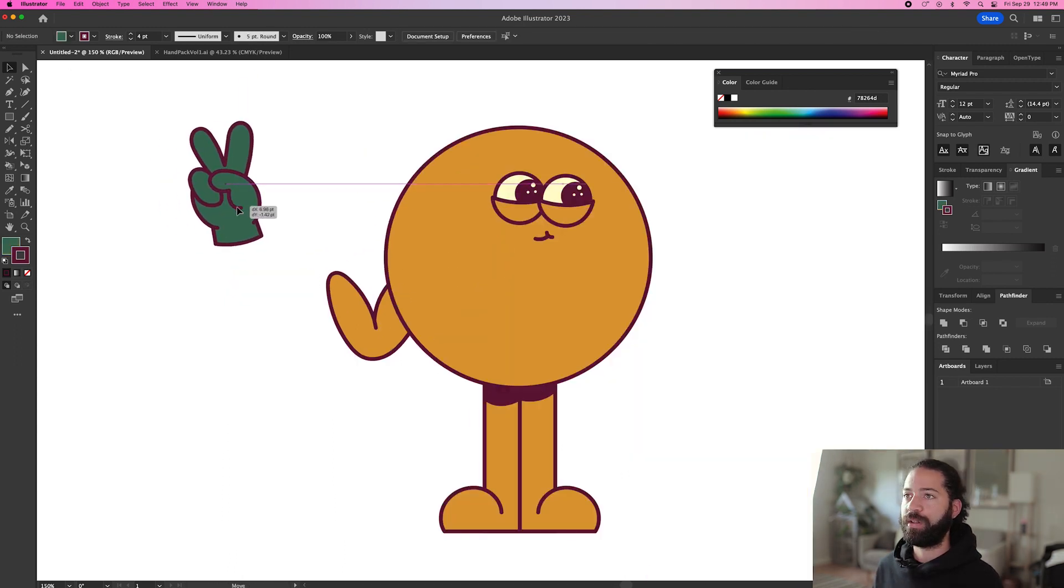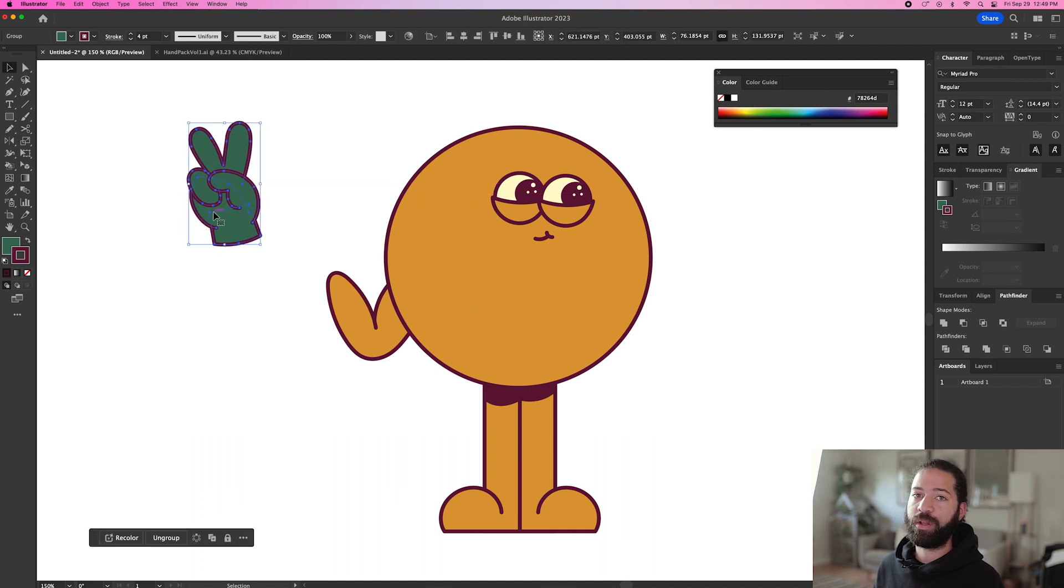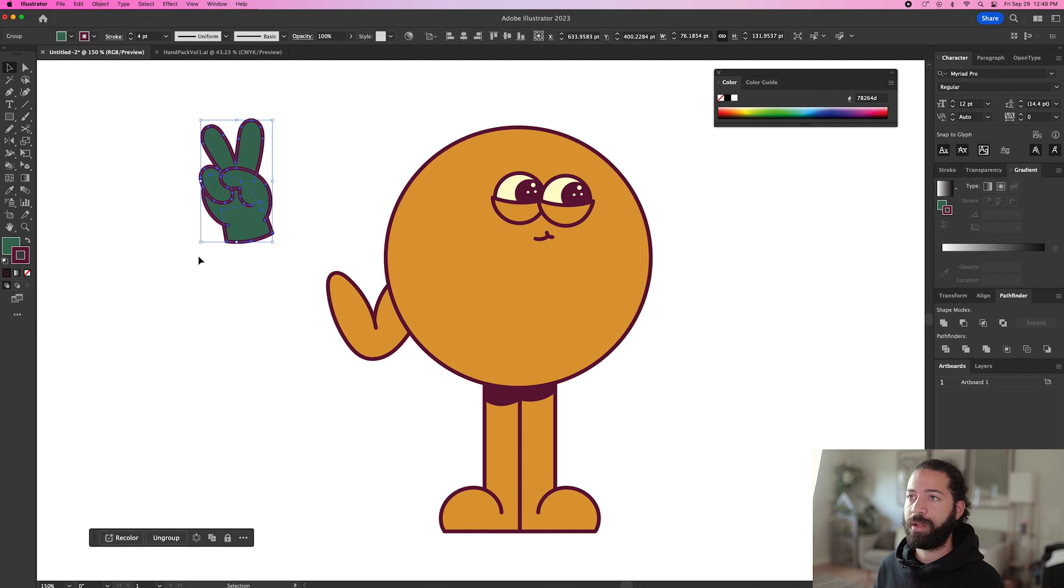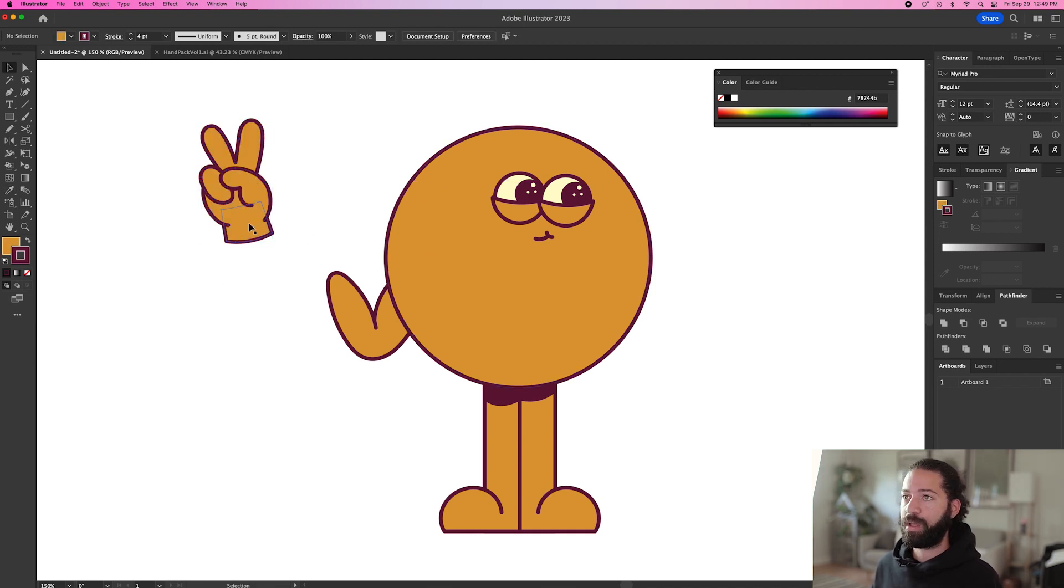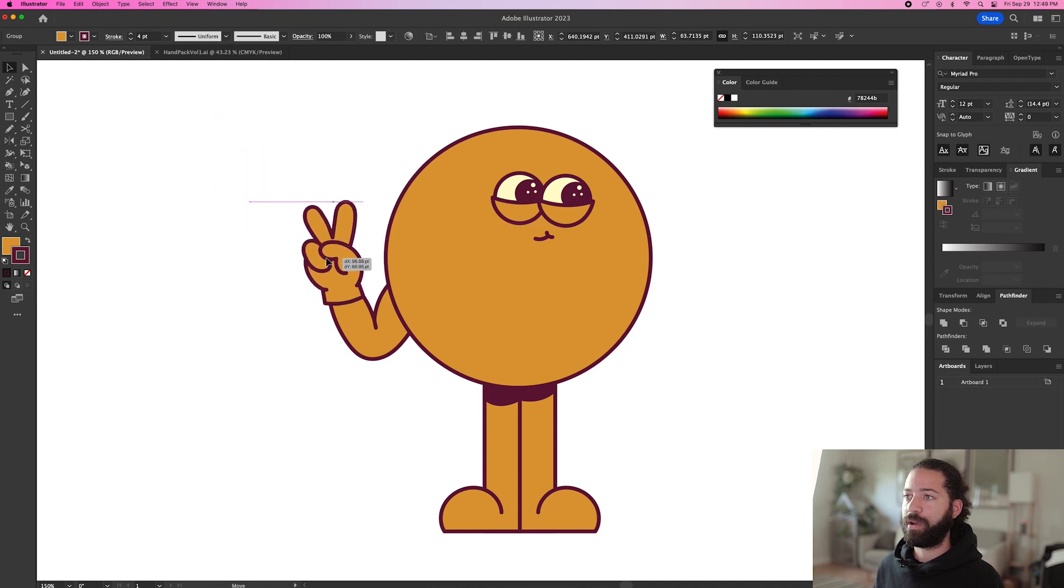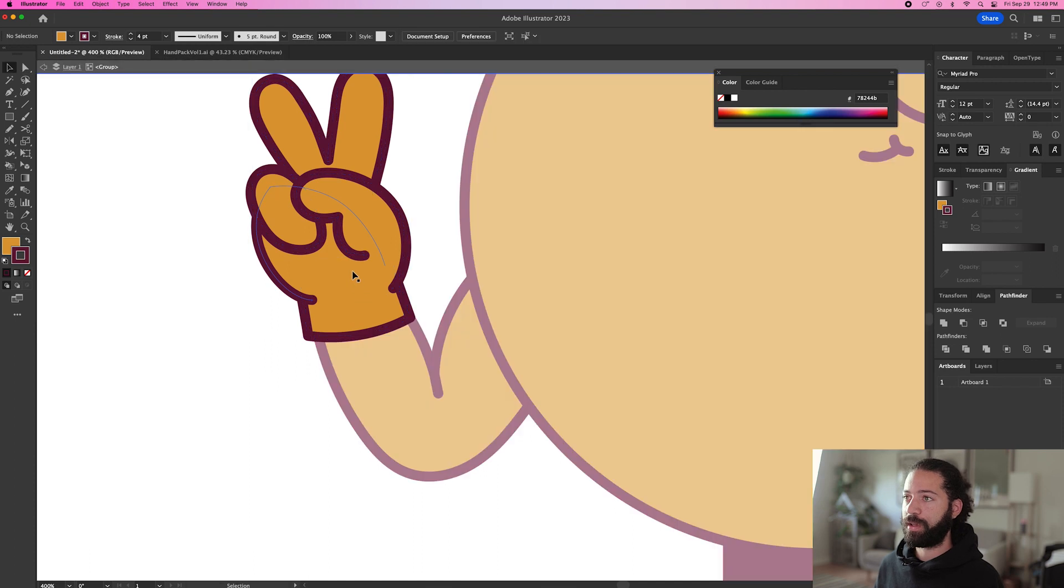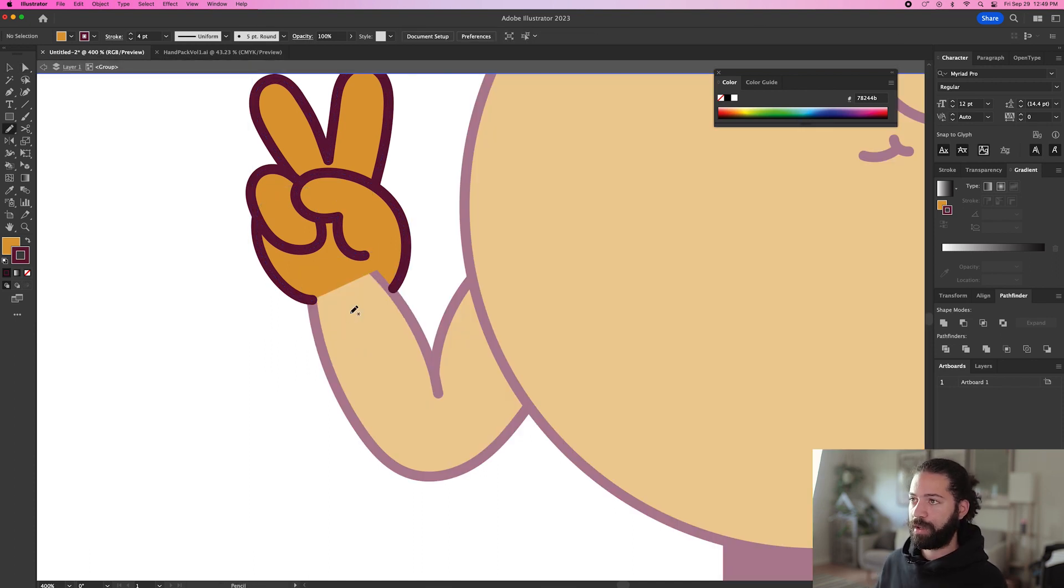We'll bring in this piece sign from my vector pack. Hand pack volume one. I'll have that link below for you guys. You can purchase that in my shop. But we'll just make this yellow. And shrink it down a little bit. Drop it right there. And we can just go ahead and double click on the hand. And delete this shape.